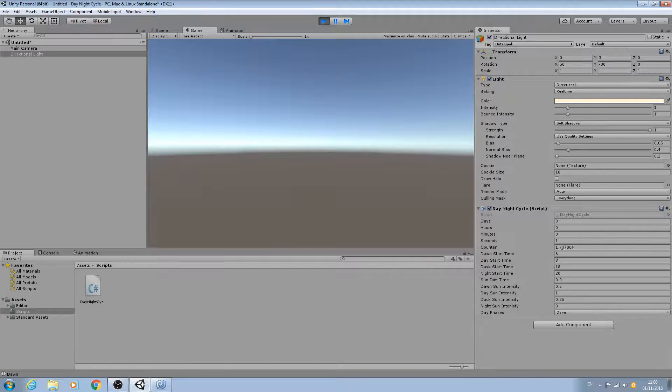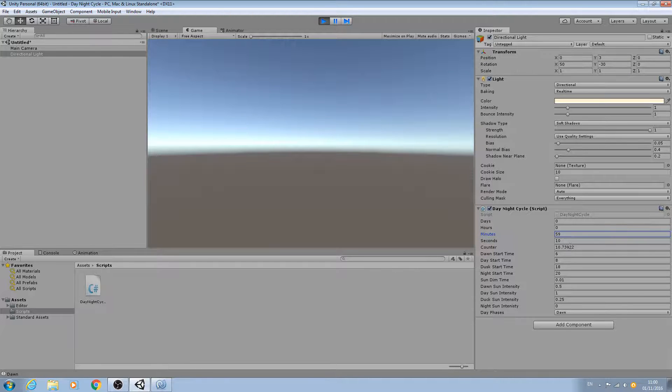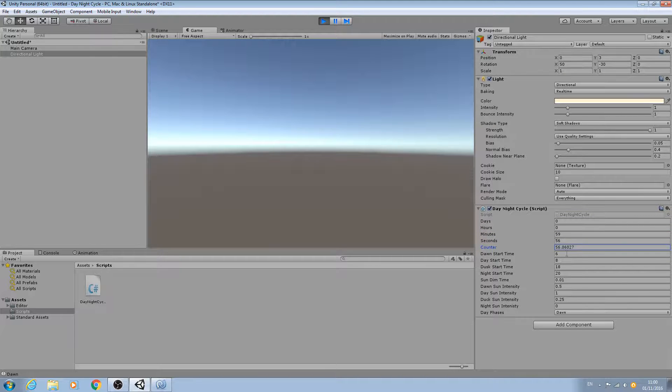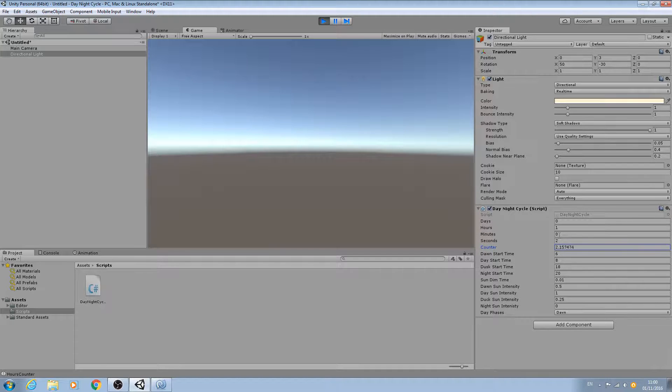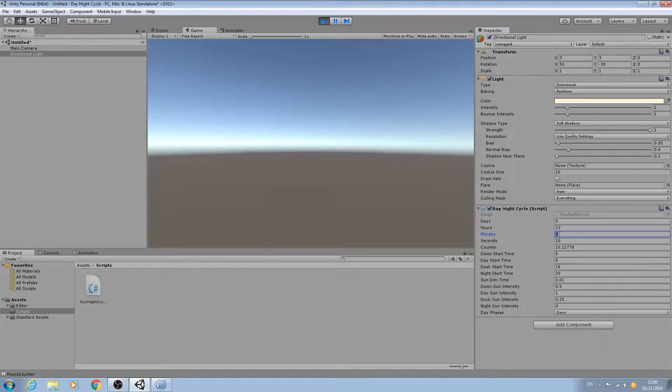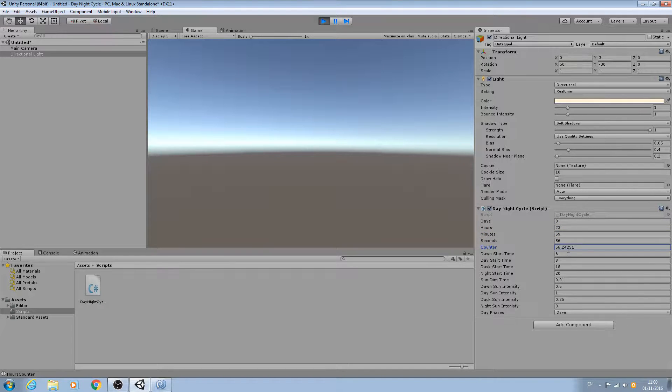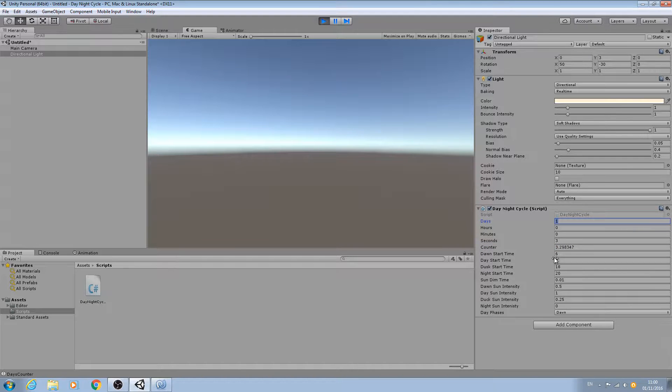As you can see, our seconds counter is working. Let's change the minutes to 59 here and increase the counter just so we can see it working quickly. As you can see, reset back to zero, we now have one hour. Let's increase the hours to 23, minutes 59, and we'll bump up the seconds again to see if the day function's working. As you can see, we're now on day one and they've both reset back to zero and the seconds counter is still running.